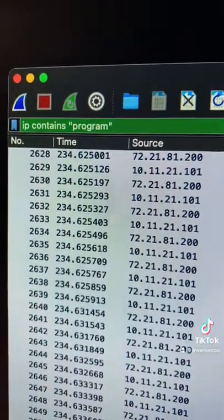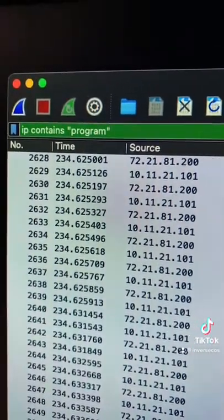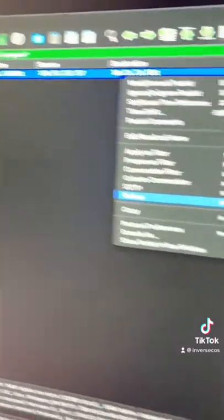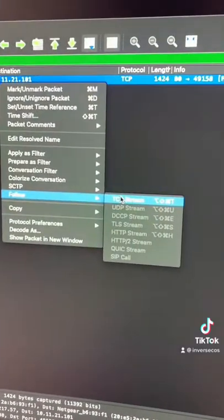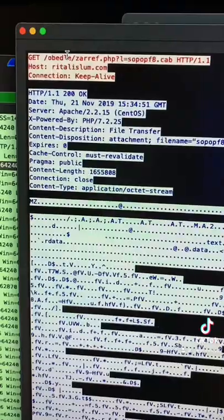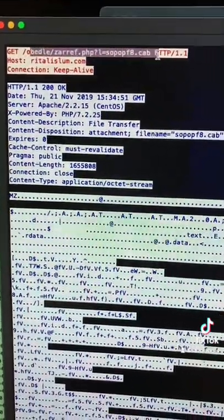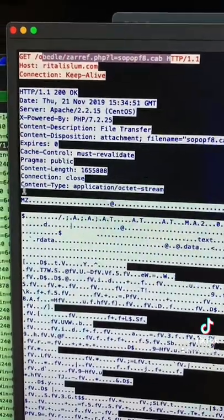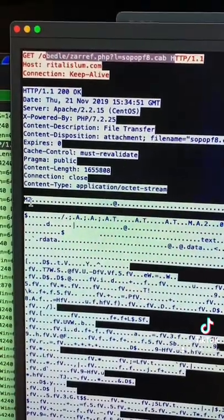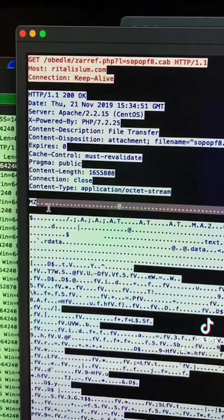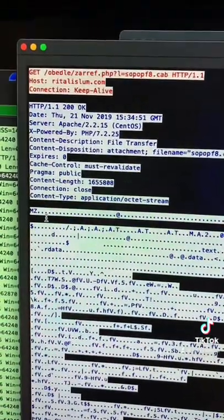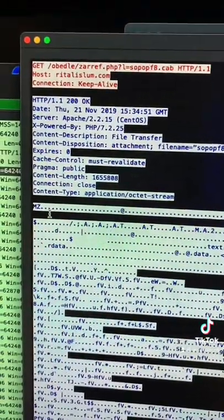Let's check if the sample downloads any malicious files. There is one result, so let's follow the TCP stream. The sample sends a GET request to this URI, and you can see here the content includes an MZ loop, which is an executable or a DLL file.